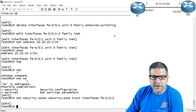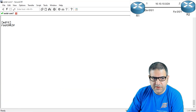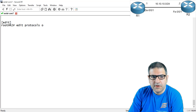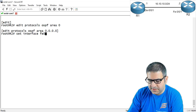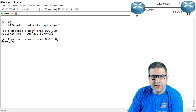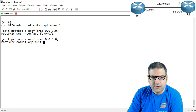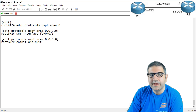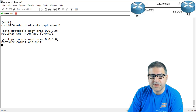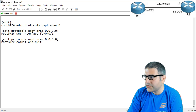Now I need to configure OSPF. So: 'edit protocols ospf area 0, set interface fast-ethernet 0/0/1', then enter, commit, and quit. I wait for the commit to finish, and then I want to make a ping from router 2 to router 1 to be sure they can see each other, otherwise OSPF neighborship will not be formed.